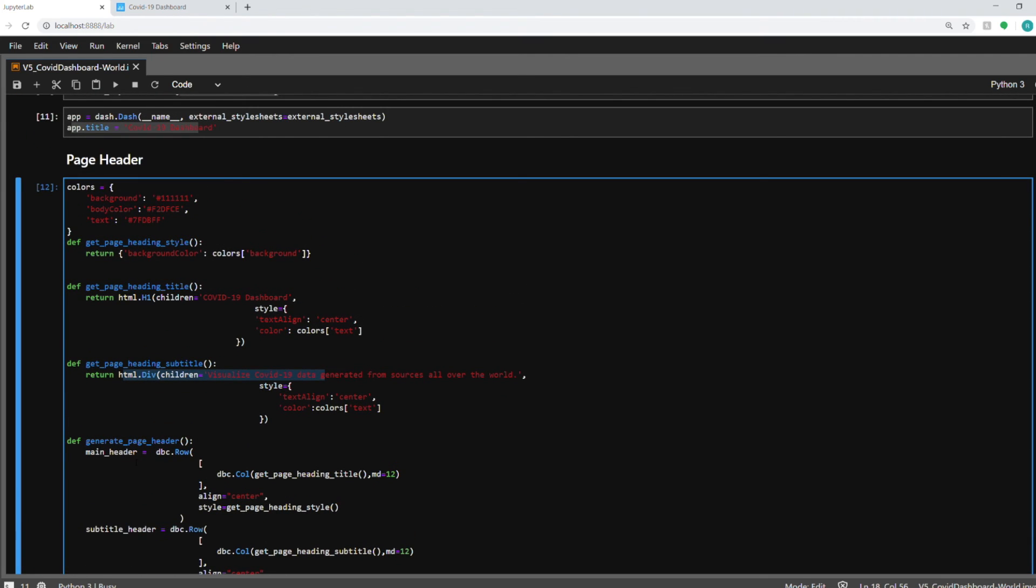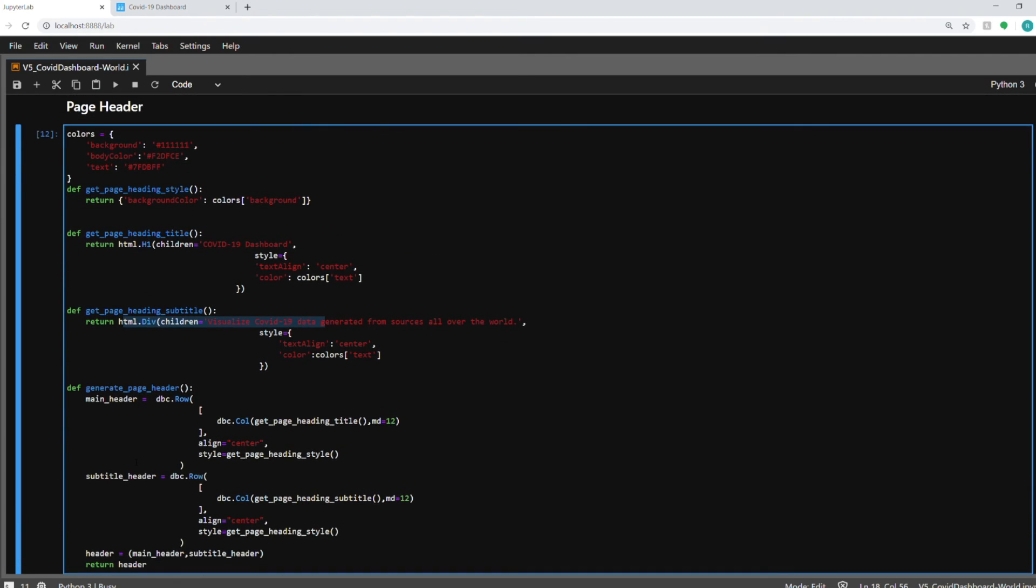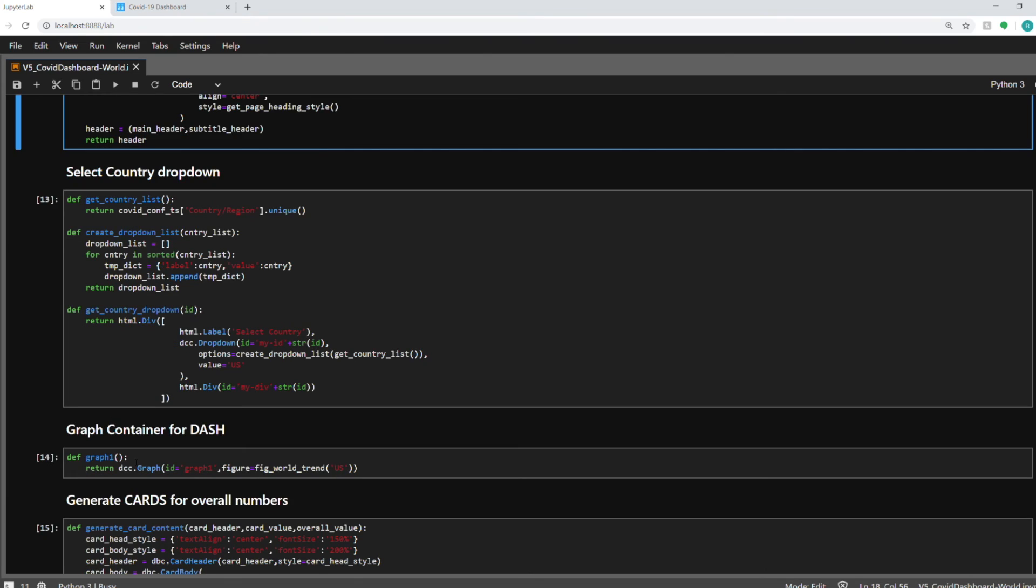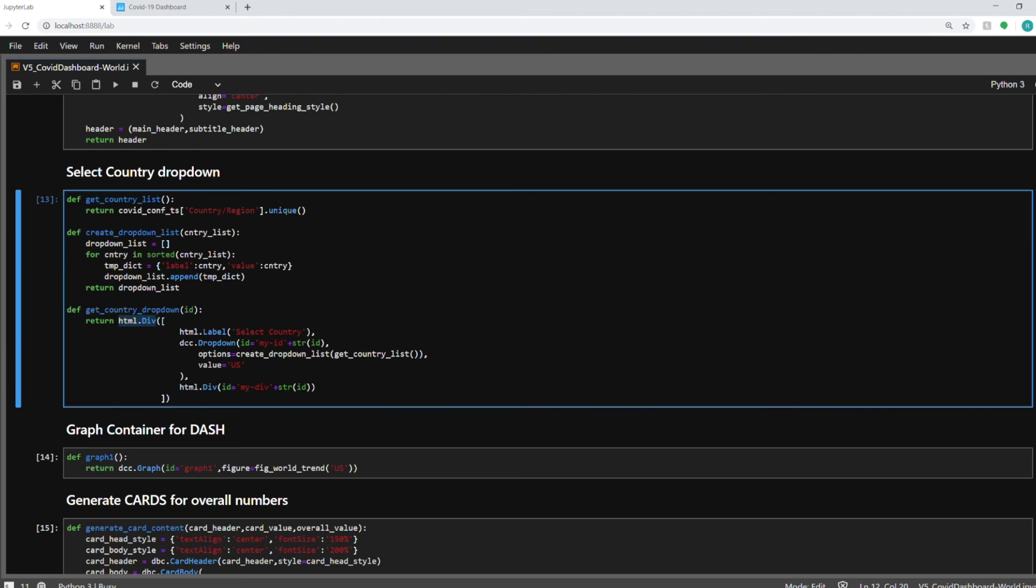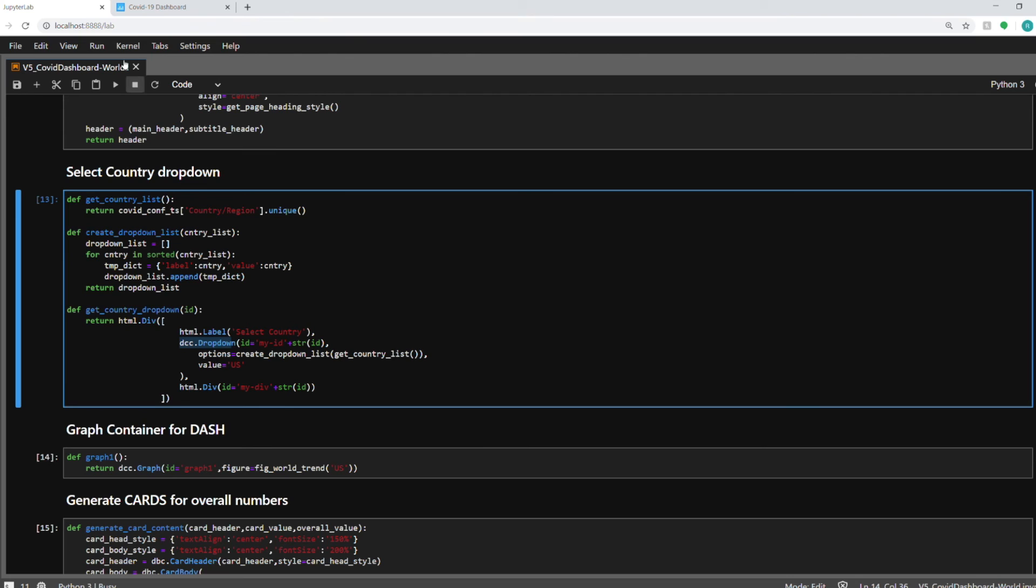So that's about page header. Moving on to the next one. For creating the country dropdown, again I'm using the html div as the object in the html page and the label for select country. And dcc.dropdown is a function in the Dash Core Components library which I'm importing in the dependencies. So dcc.dropdown will give me the dropdown that you see on the dashboard over here.